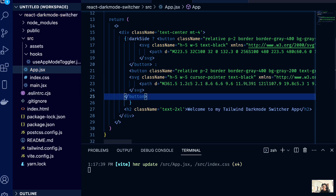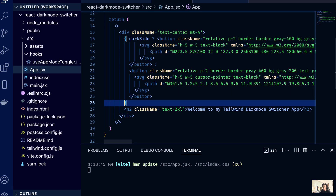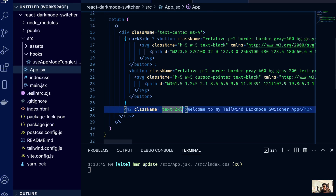Let's verify the logic. When we're on light mode we see the moon icon, and clicking it switches to the other icon — so the toggle works. However, you'll notice the background still doesn't change, and that's the next thing we're going into. That's where the dark mode class we set in the Tailwind config comes into play.